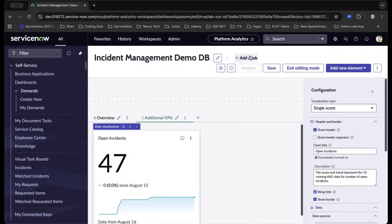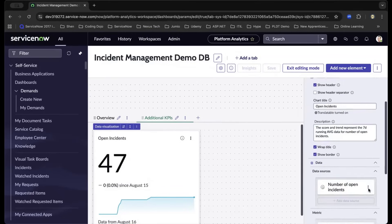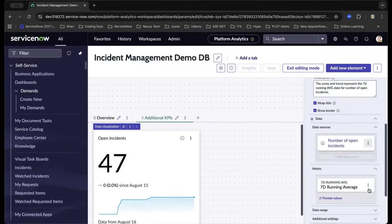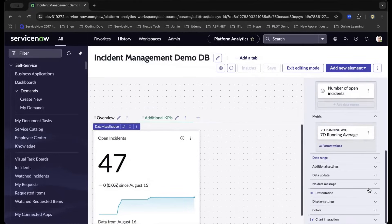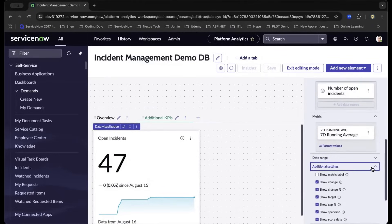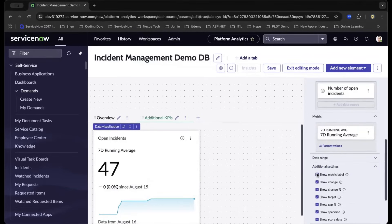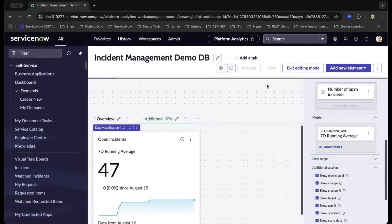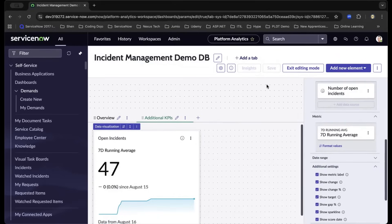As we wrap the title, let's save it again. Let us scroll down and under Additional Settings, let us show the metric label. As we do that, you will see the label has been shown. Now we can save this dashboard that we have created.